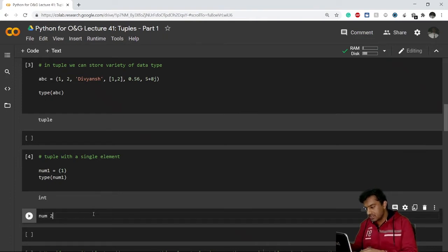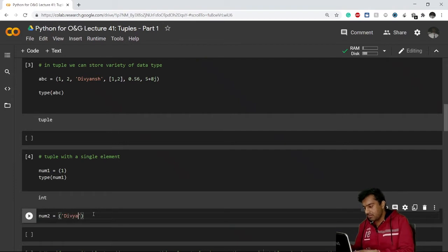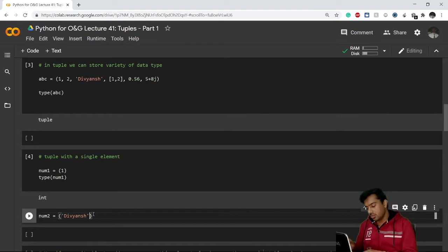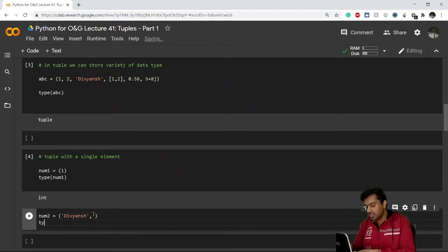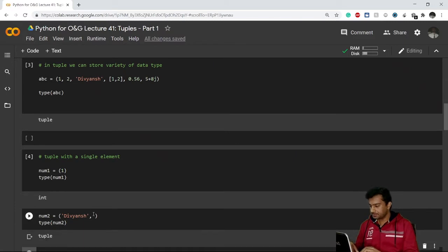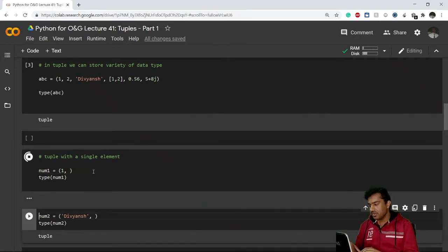The correct format is: write your single element — let's say 'divyansh' — and then add a trailing comma, leaving it empty after. So 'num2 = ("divyansh",)'. If I check the type of num2, it will give me tuple. That trailing comma is how you create a tuple with a single element.